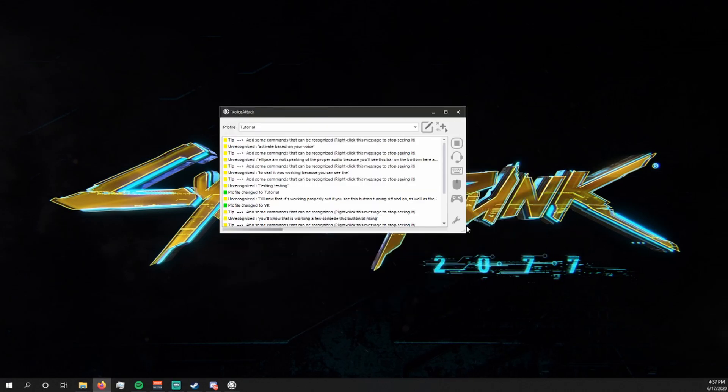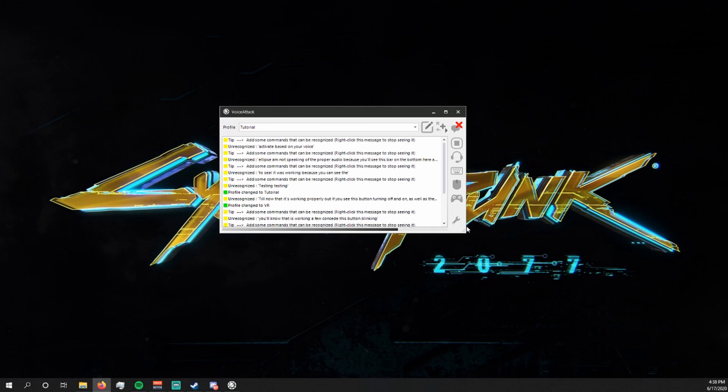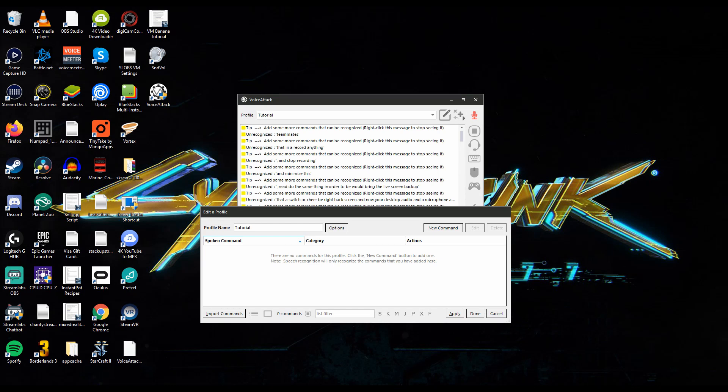Now I'm going to go over some basic commands and how to set them up. Because there will be a few of them I'll make sure to timestamp them in the description below so you can skip around to the parts that you need. The first thing we're going to do is learn how to set up and change scenes from your live screen to be right back screen and vice versa. I'll also show you how to mute your mic and game audio in this as well.